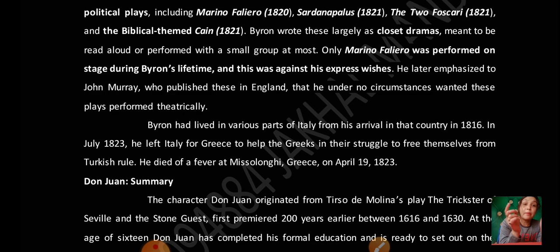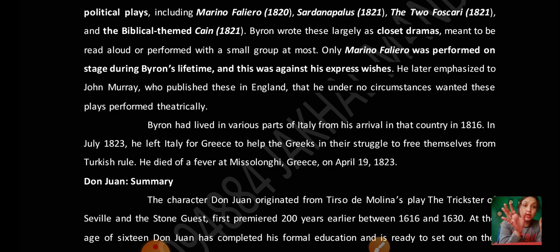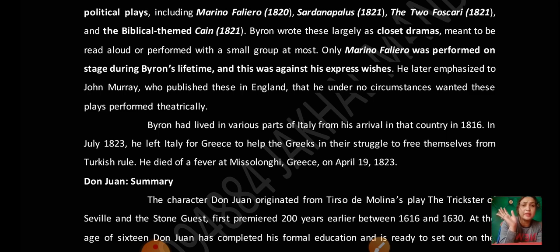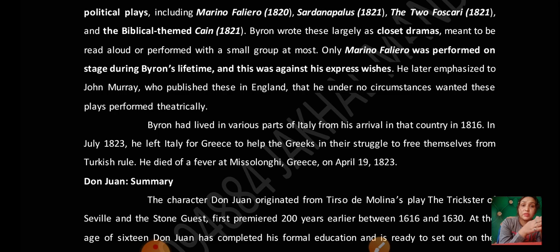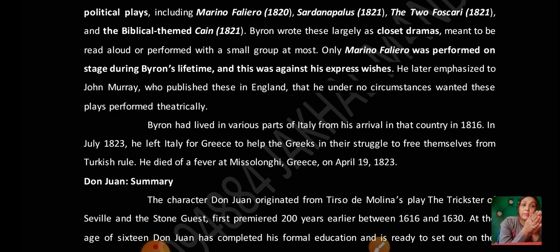Byron had lived in various parts of Italy, then moved to Greece to support the Greek struggle to free themselves from Turkish rule. He died of a fever at Missolonghi, Greece, in April 1824.